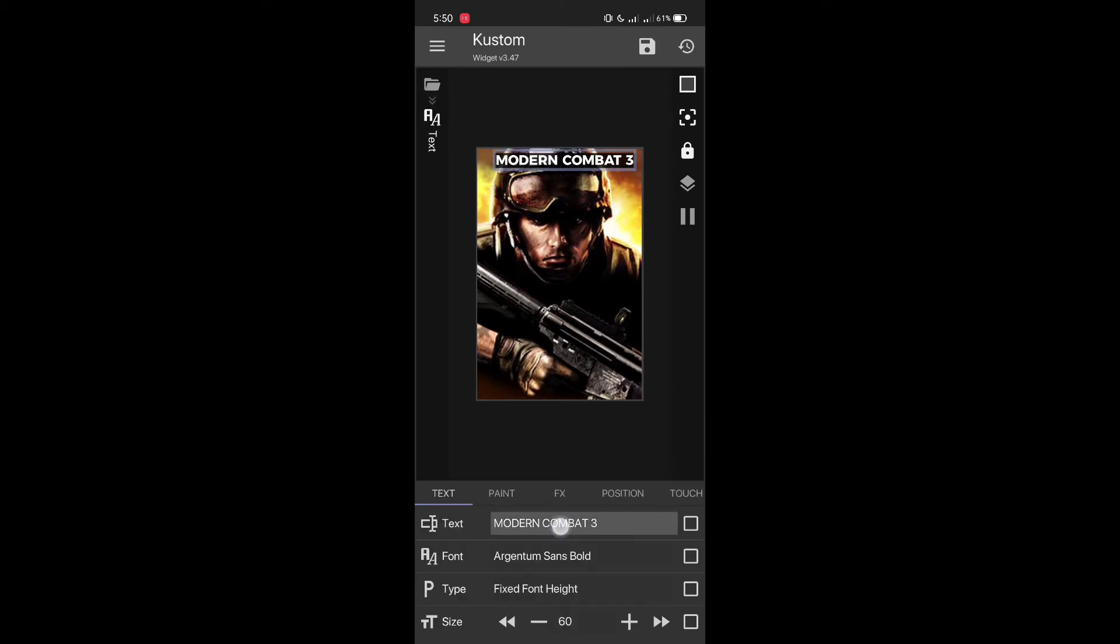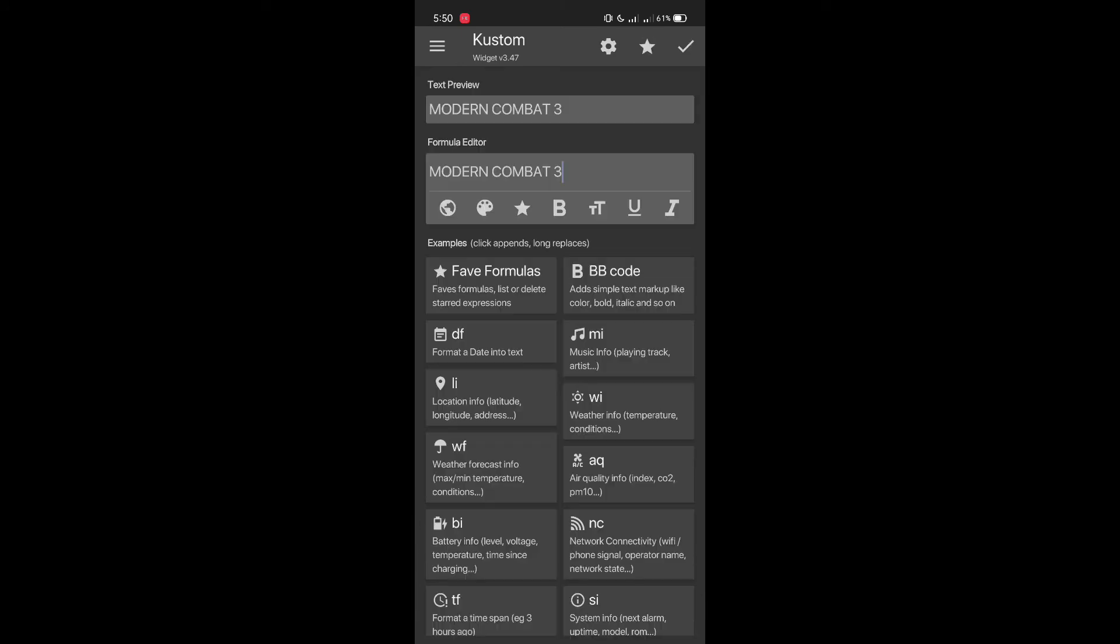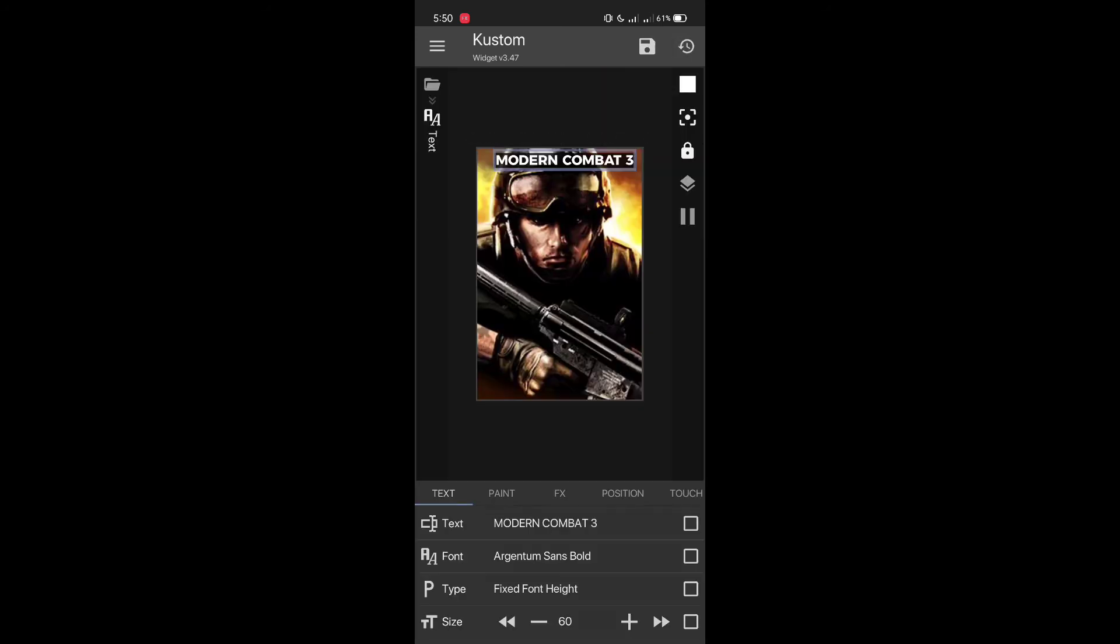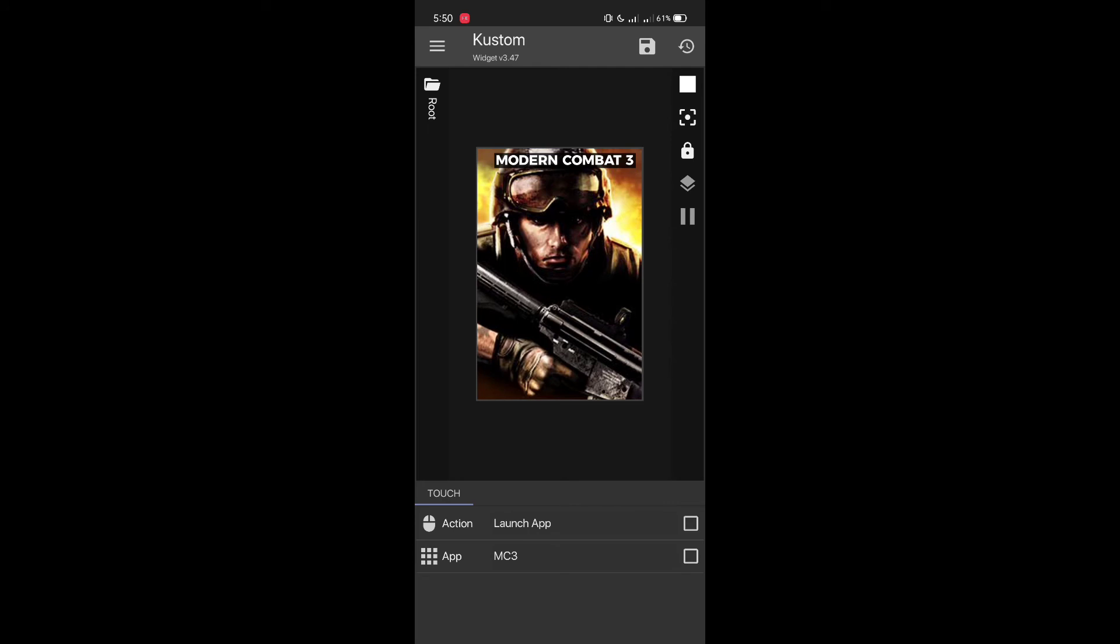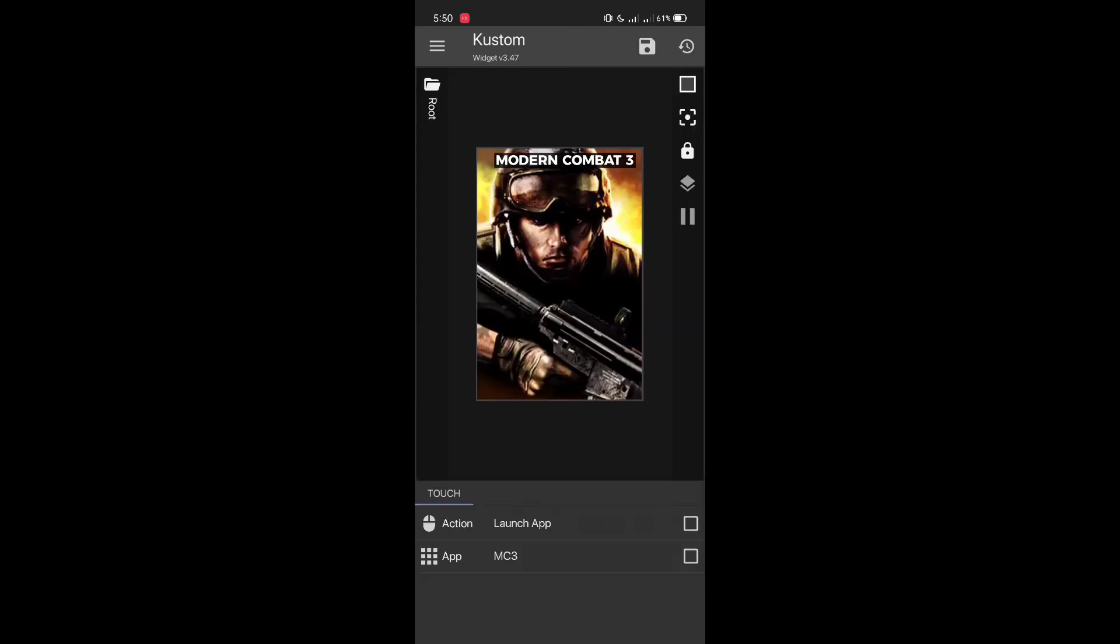Then you have to change the text. As you can see, this is Modern Combat 3 written here, so you just have to click on it and change it based on your preference and preferred games. After that, you create 'on touch,' then you will have to do 'single launch app,' and then you have to select the app which you want to launch. As you can see, I've already selected the MC3 app here, so I'll just click on save icon here at top right corner.